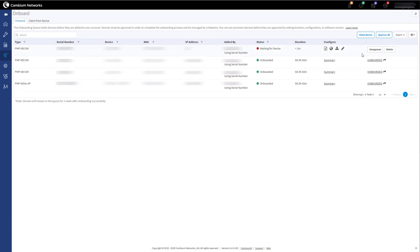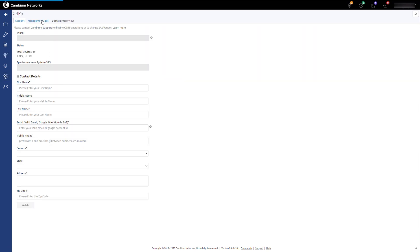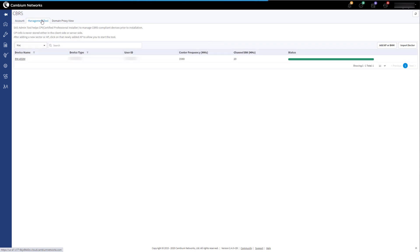Now we will go back to the CBRS Management tool. Click on Services CBRS and then the Management tool tab at the top and the sector that the device is in.